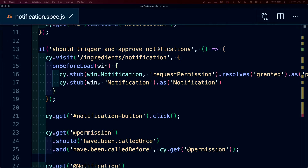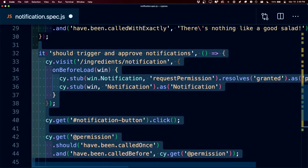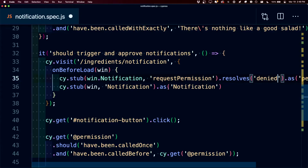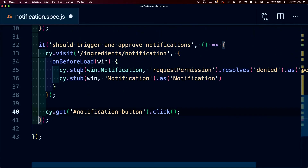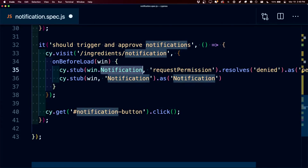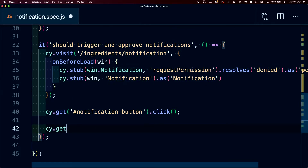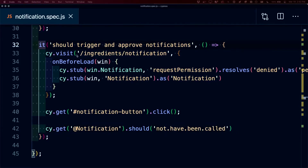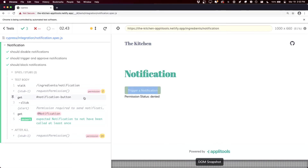But what if we wanted to test triggering those notifications and that it actually respected the denying? To start, I'm going to duplicate our test, but inside of it I'm going to first change our granted to denied. I'm also going to get rid of the permission and notification stubs to make it a little different. We can see it's going to stub our notification as well as the notification itself, and resolve as denied whenever we click our button. Now we use cy.get with @notification, and this time we say 'should not have been called'. We can label this test 'should block notifications'. Once it ran, we could see that it tried to trigger a notification which ended up being denied, and our assertion confirmed it was not called.